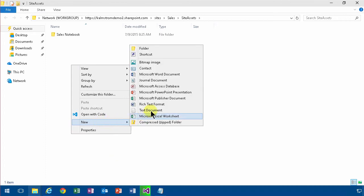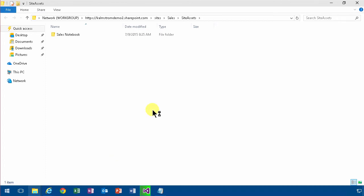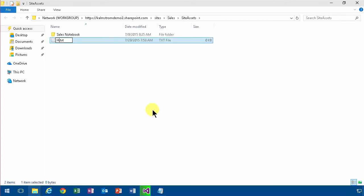Then I'm going to go into site assets, open that in Explorer. I'm going to create a new text document and I'm just going to call that HTML because that's what it's going to be. It's going to be partial HTML code at least.